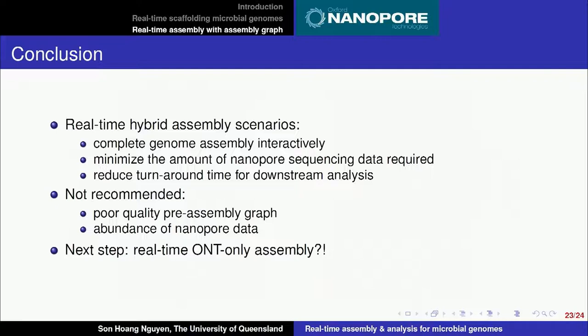Real-time nanopore-only assembly is very challenging but something we really want to do. I want to thank the whole group, Professor Coy and Dr. Cao, my two supervisors, and of course Oxford Nanopore Technologies for providing the device, making my thesis possible. Thank you for your attention.